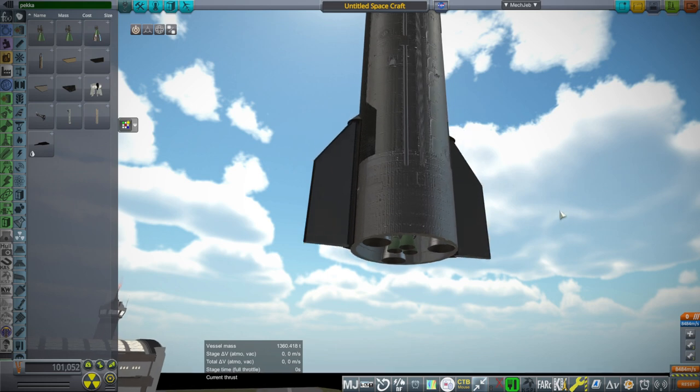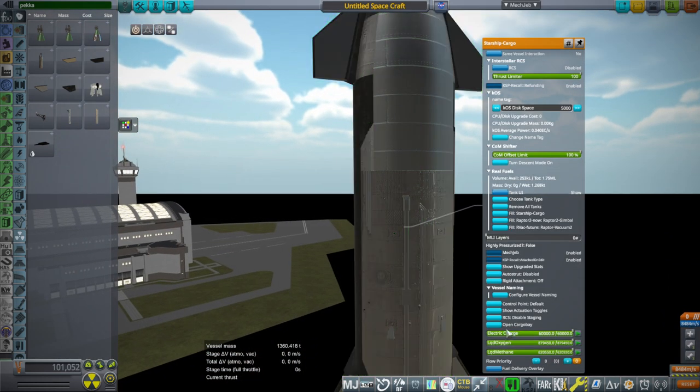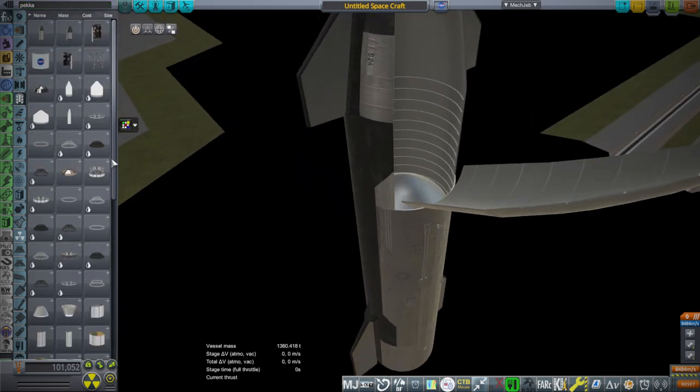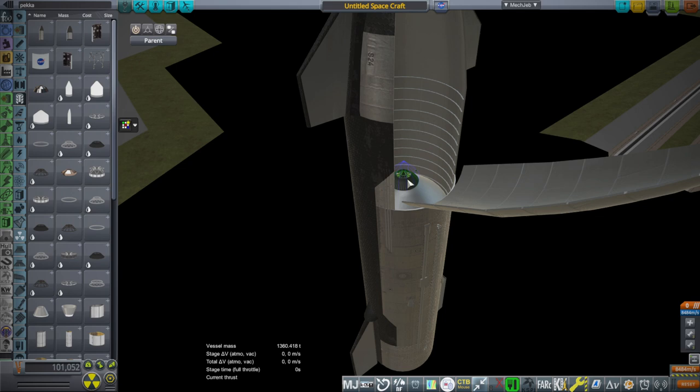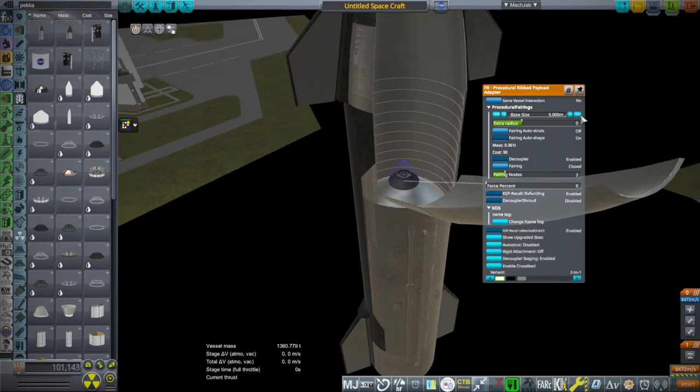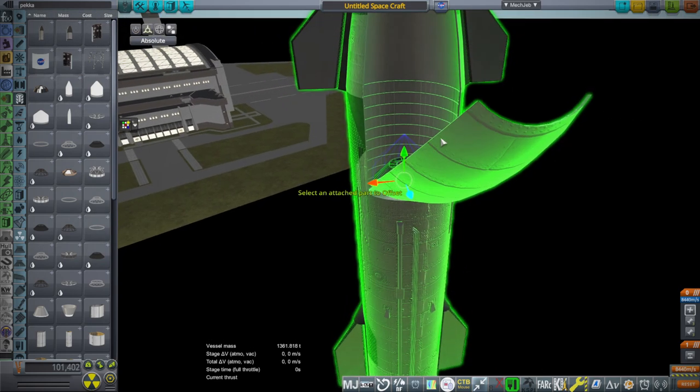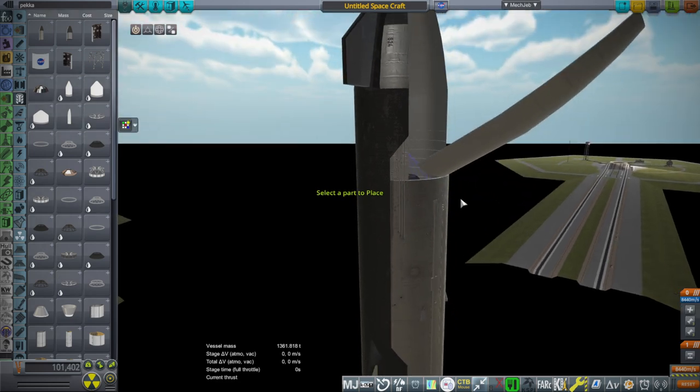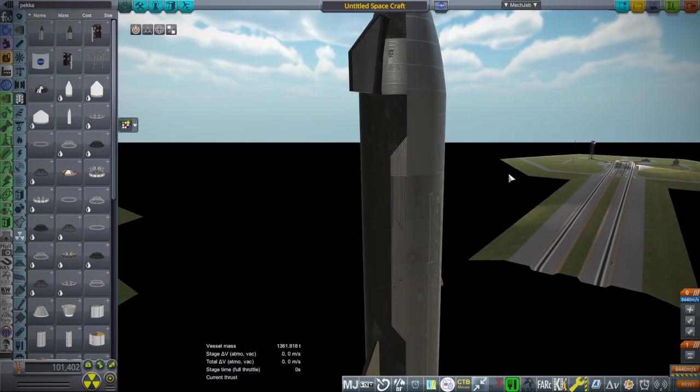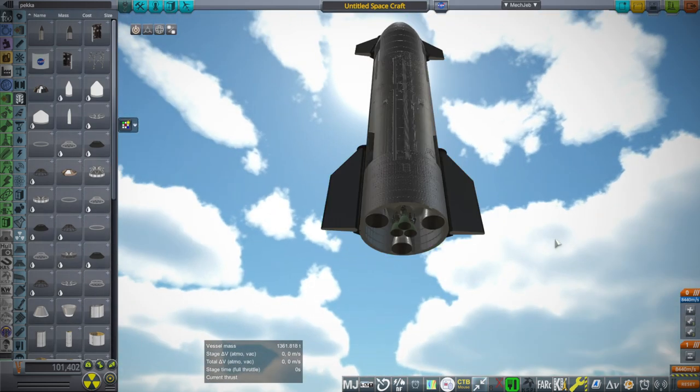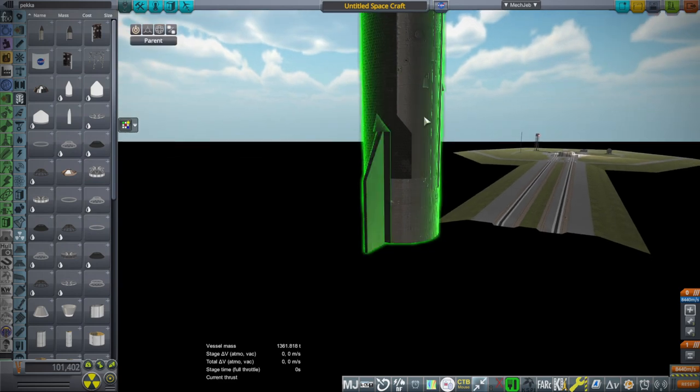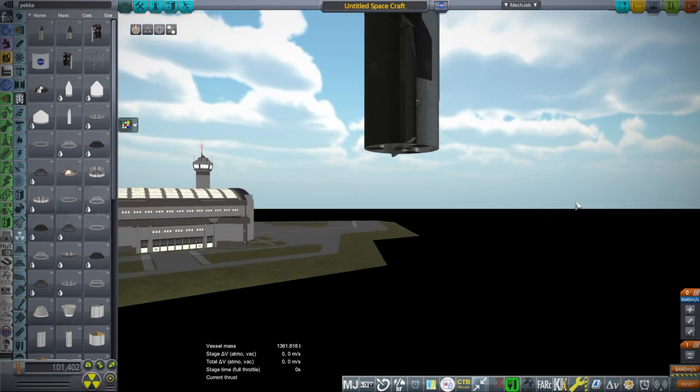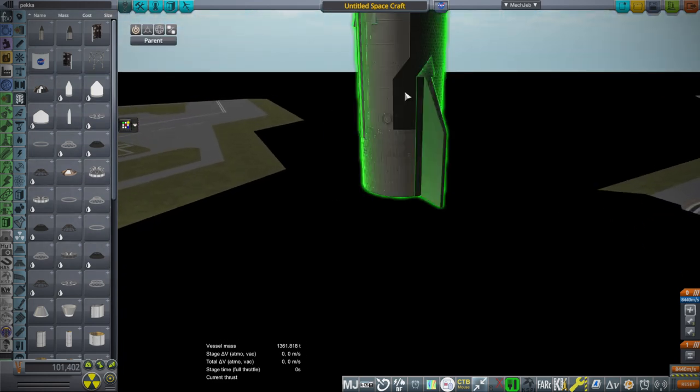You'll probably want some sort of mount in the cargo bay. I usually use my own payload adapter, but you can use one of these procedural ones from procedural fairings. So procedural ring, procedural ribbed payload adapter. The downside is these have the fairing nodes built in. Mine does not. Probably 6 meters will be fine. Then sort of tuck it in. At this point, I'll rotate it this way, so that everything will be lined up properly. Actually it's this way because that way is going out.